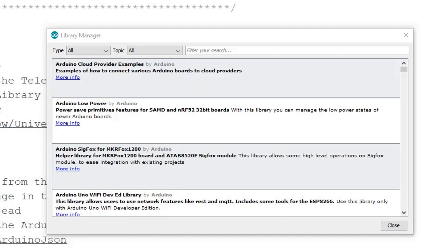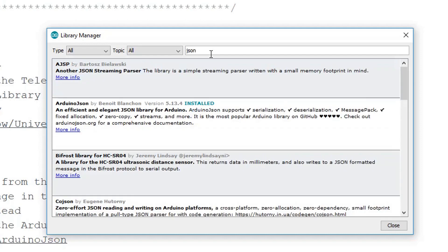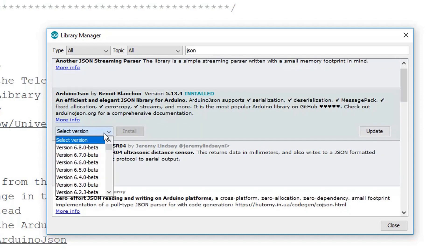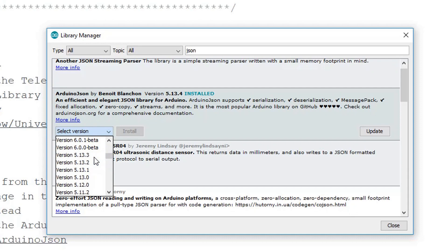The next thing we need to install is the Arduino JSON library so just search for JSON. Make sure you install version 5.13 because v6 is in beta at the moment and it doesn't work with the Telegram library.